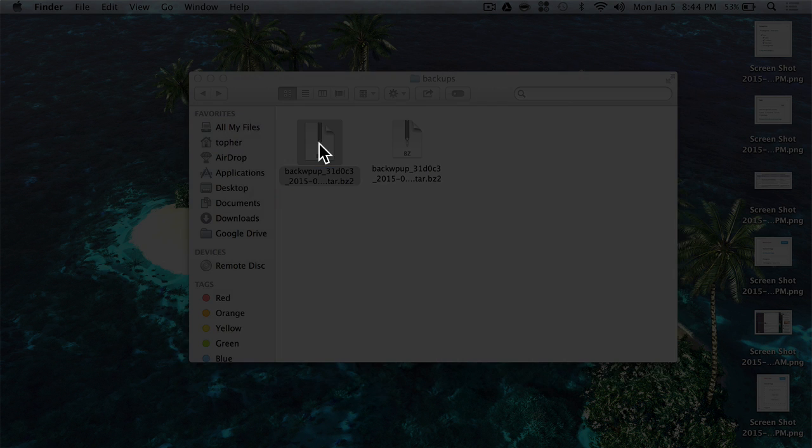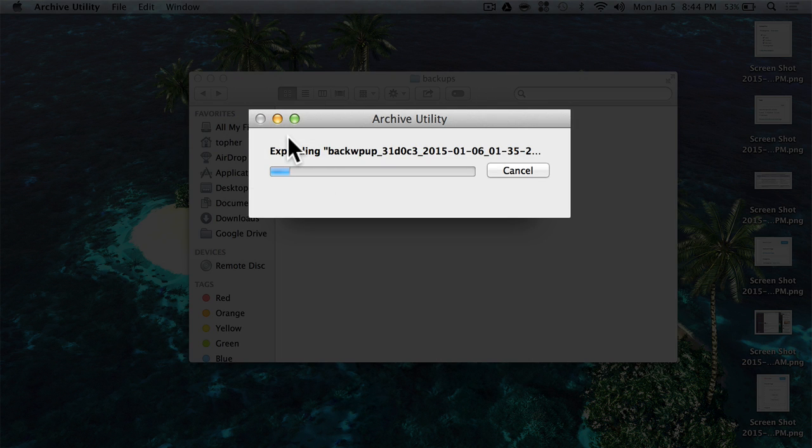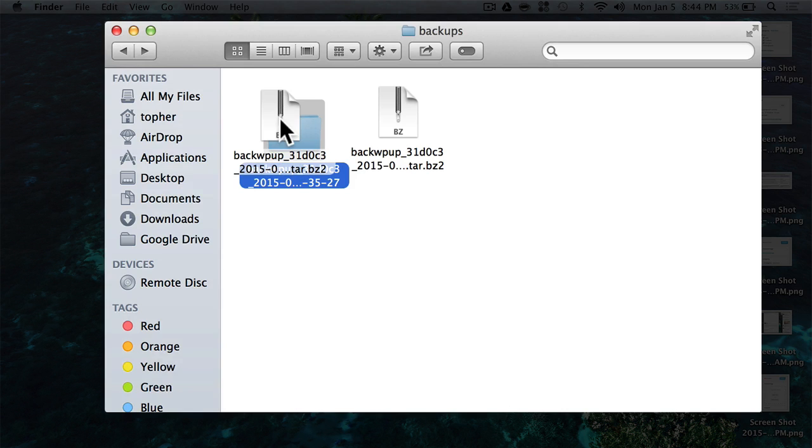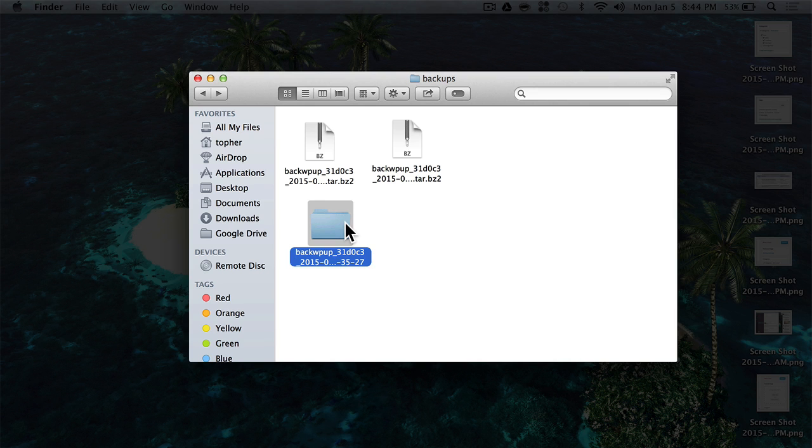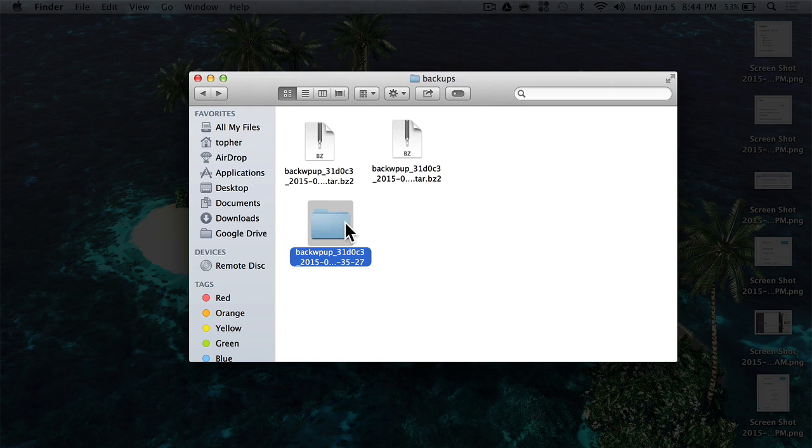If I double-click it, it opens right up. If you're in Windows, you'll need a special utility to open up bz2 files, but there are plenty of them and they're free.